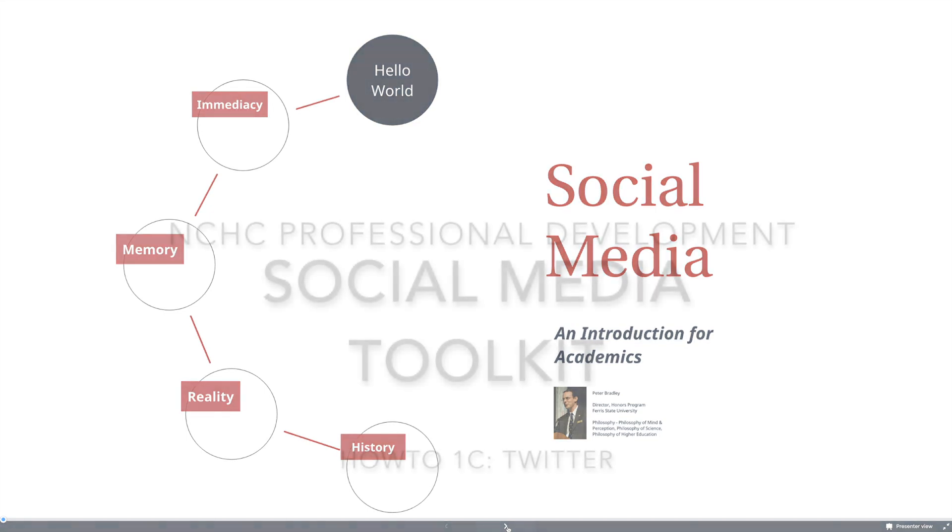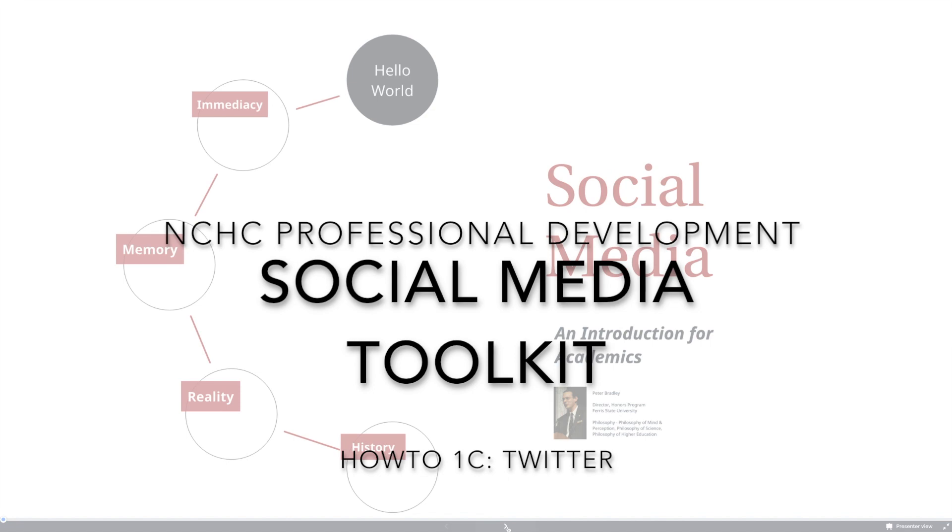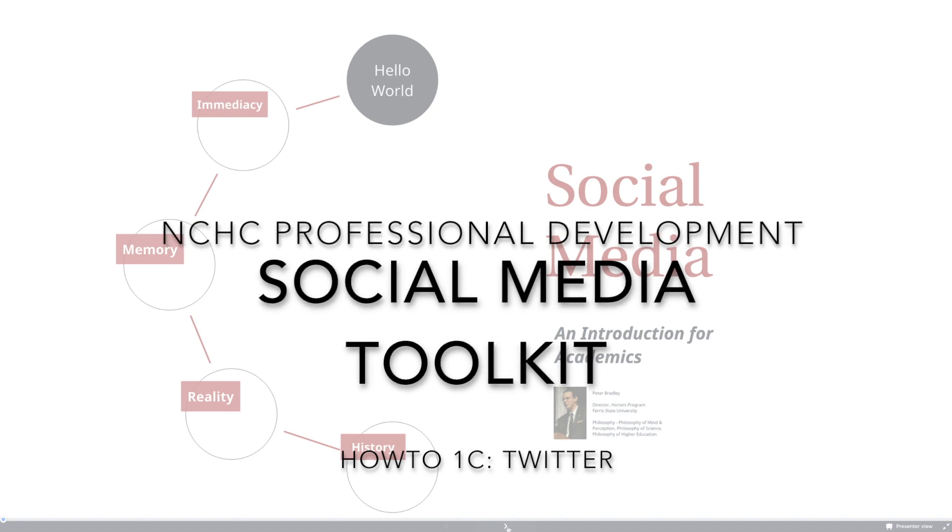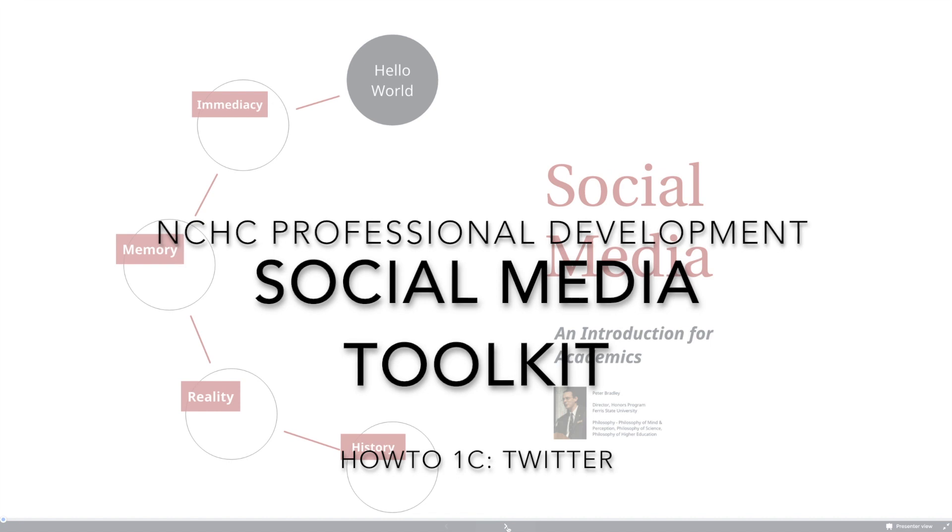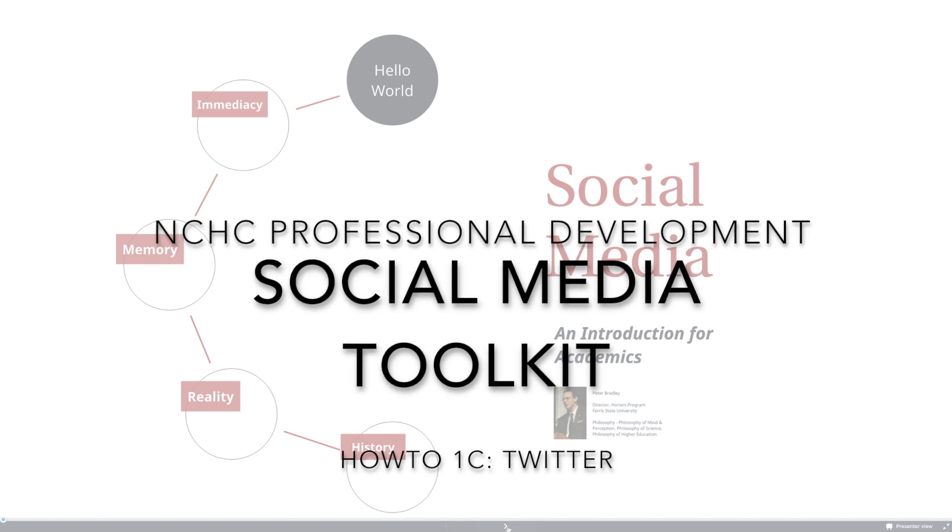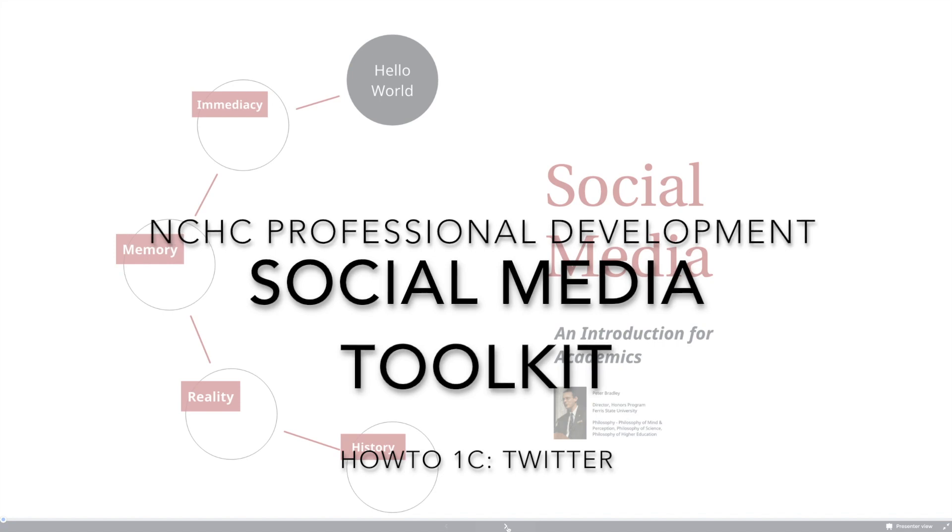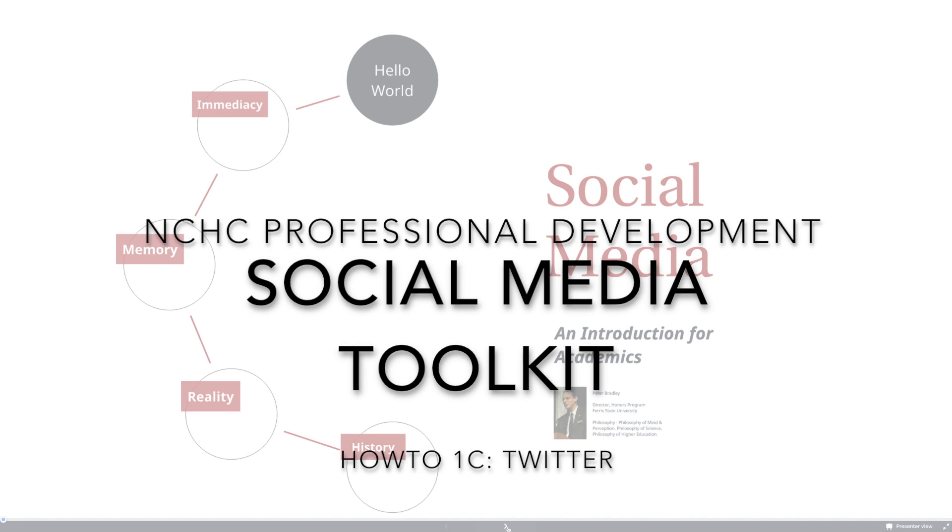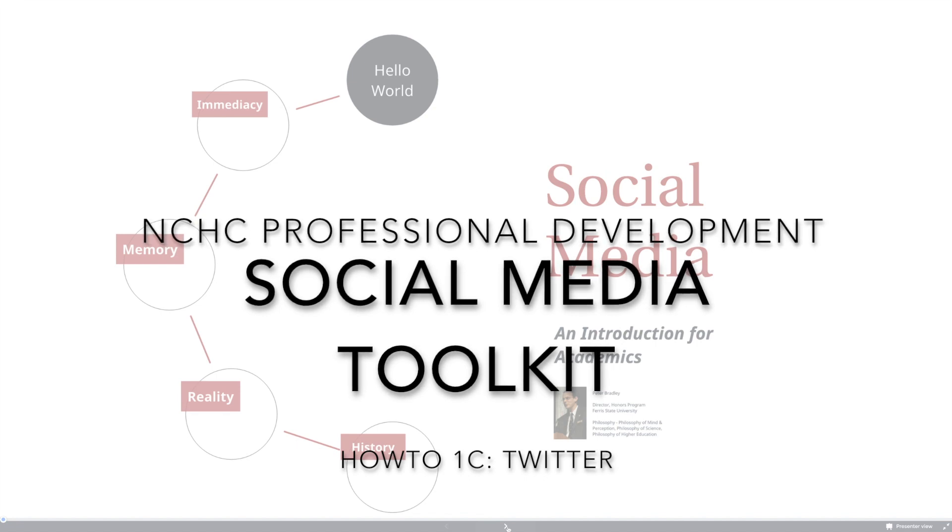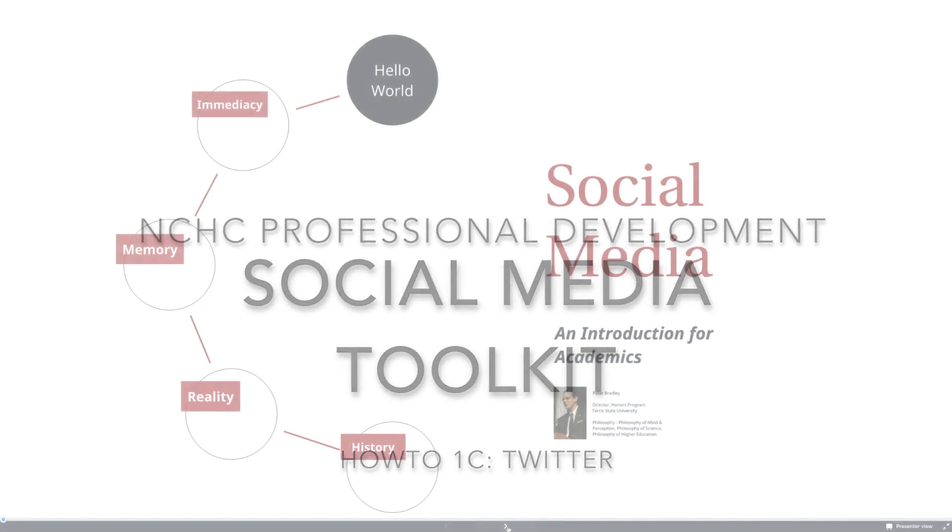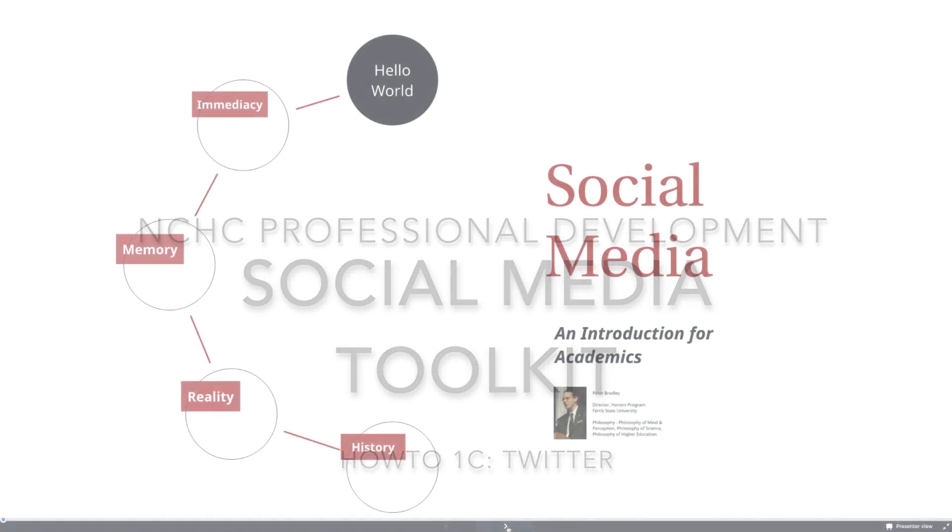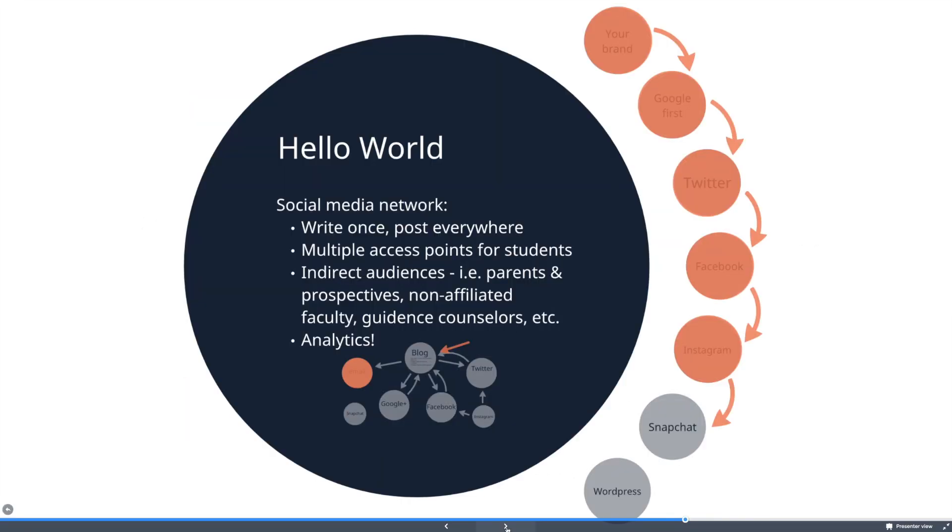Hello again, it's Peter Bradley, director of Ferris State University and member of the professional development committee. This is the third how-to video on Twitter. This one doesn't really depend on the previous one, although we do use the Google account that we set up in the last one as the confirmation of the Twitter account, so you should probably watch 1B before you watch this one, but it's not necessary.